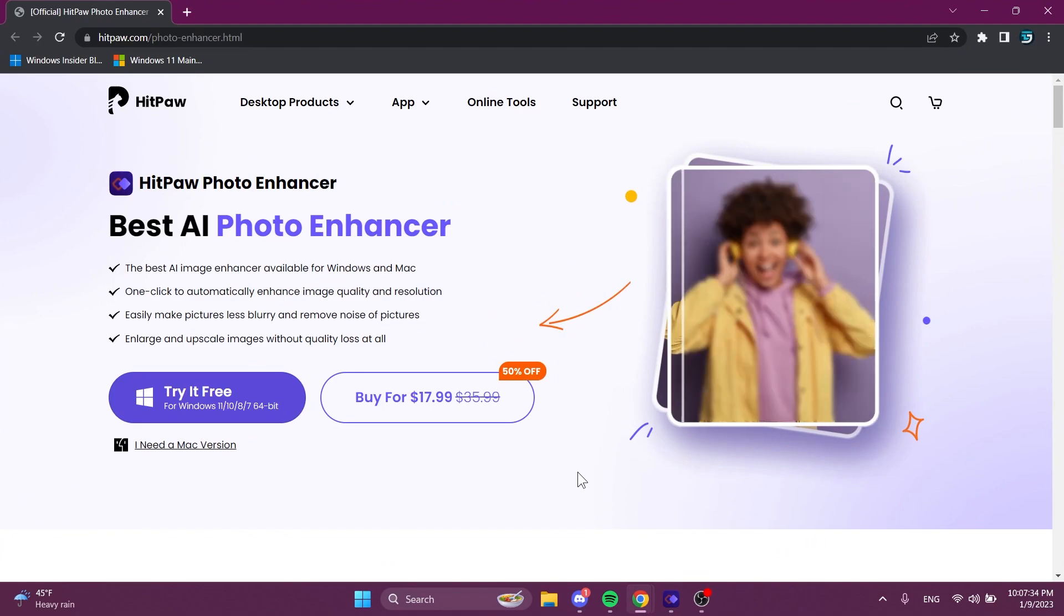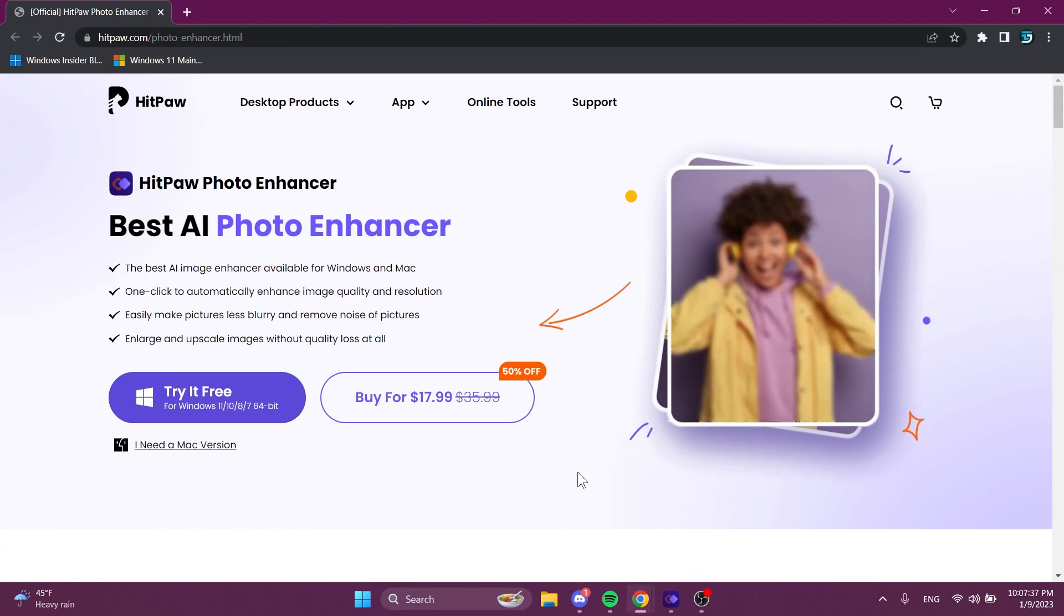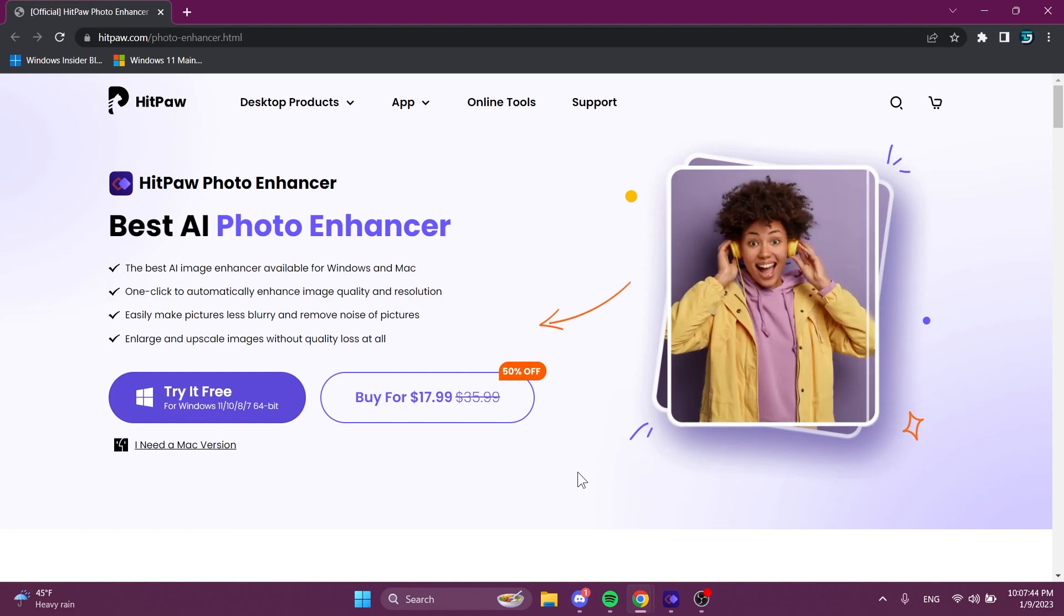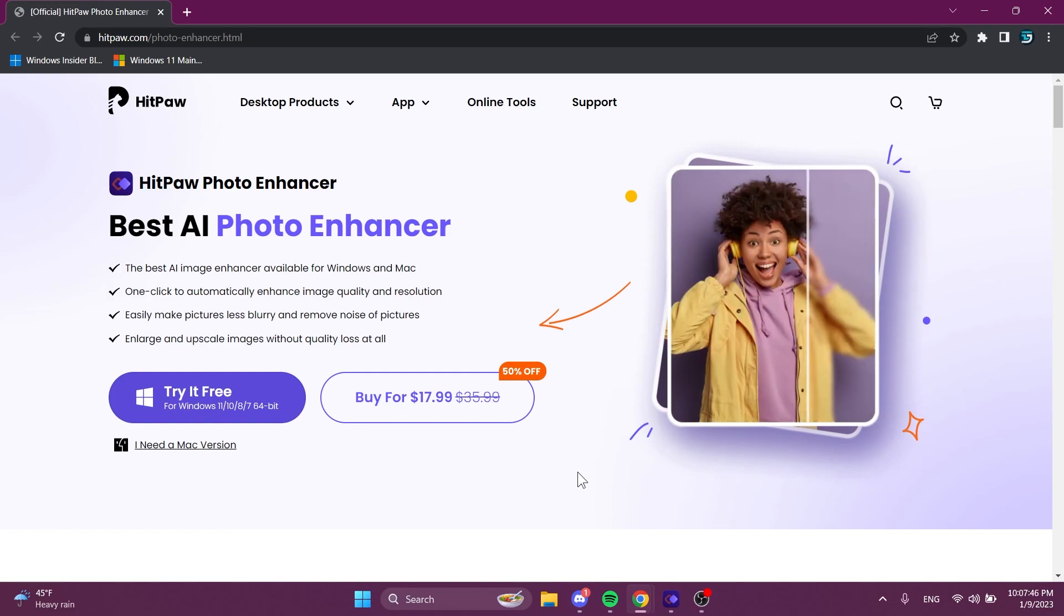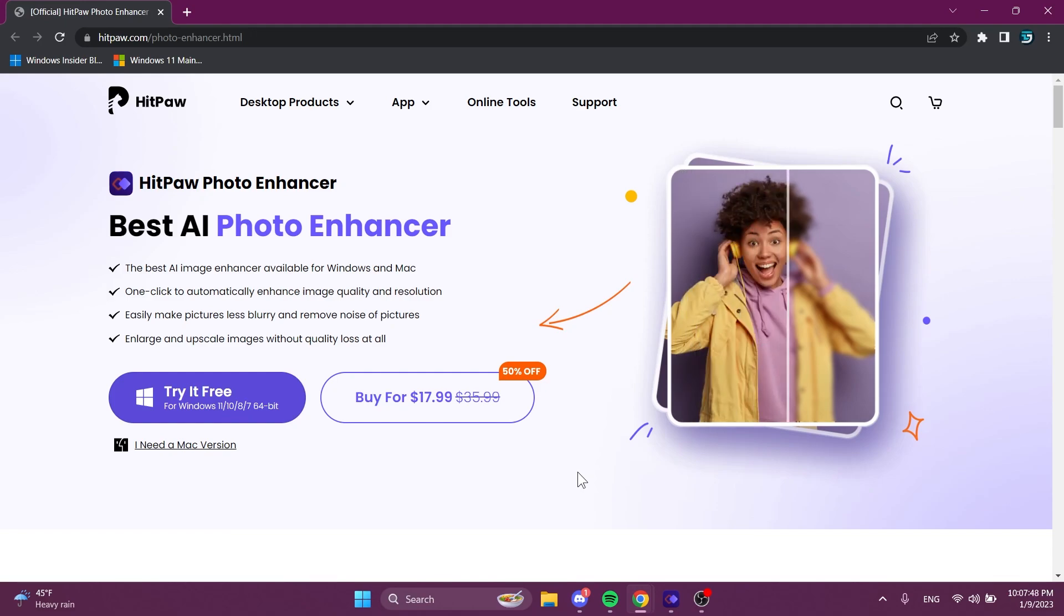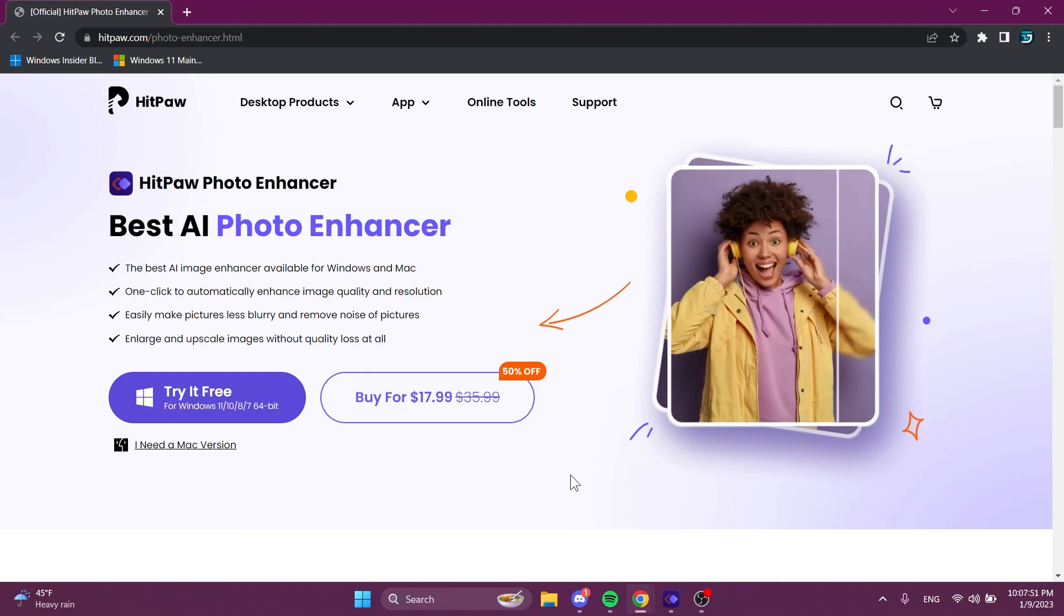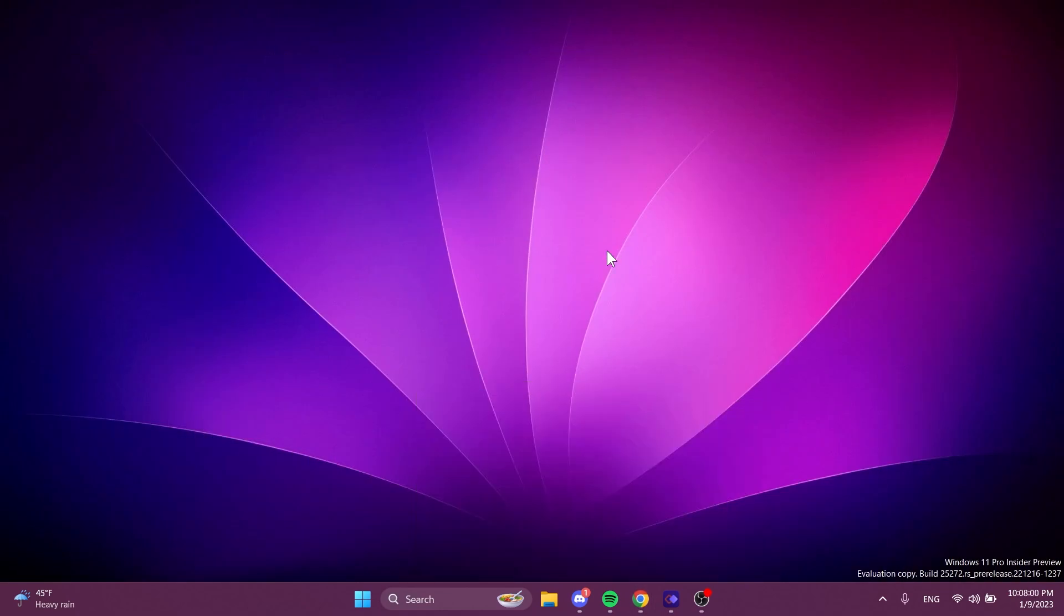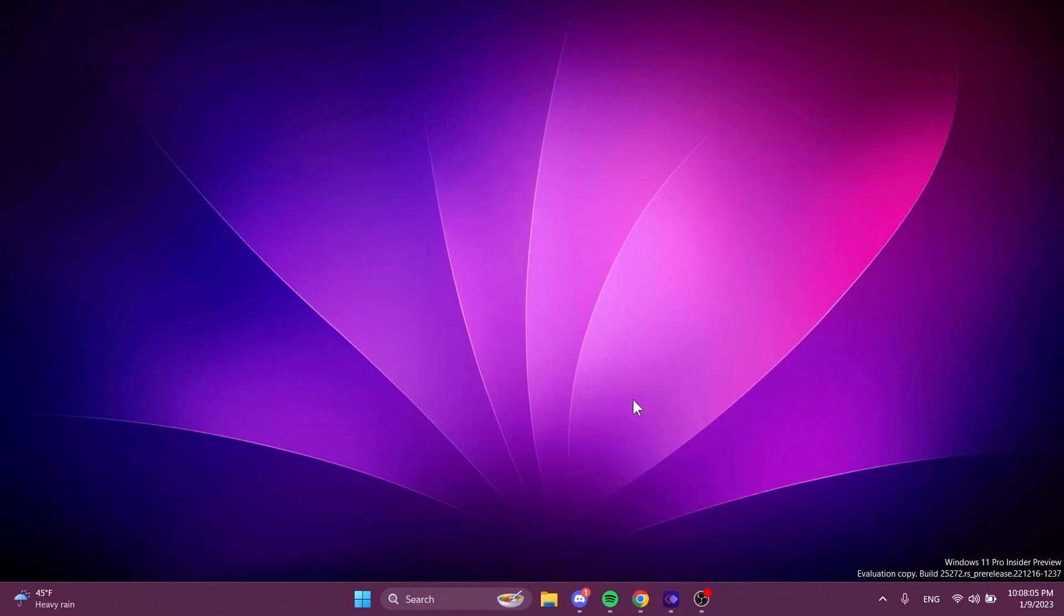The software we're going to talk about in this video is called HitPaw Photo Enhancer. This is the best AI photo enhancer that you can use to make pictures less blurry, remove noise of pictures, enlarge and upscale images without losing quality. You can download it and try it for free from the link in the description below and follow the next steps if you want to increase a photo's quality.